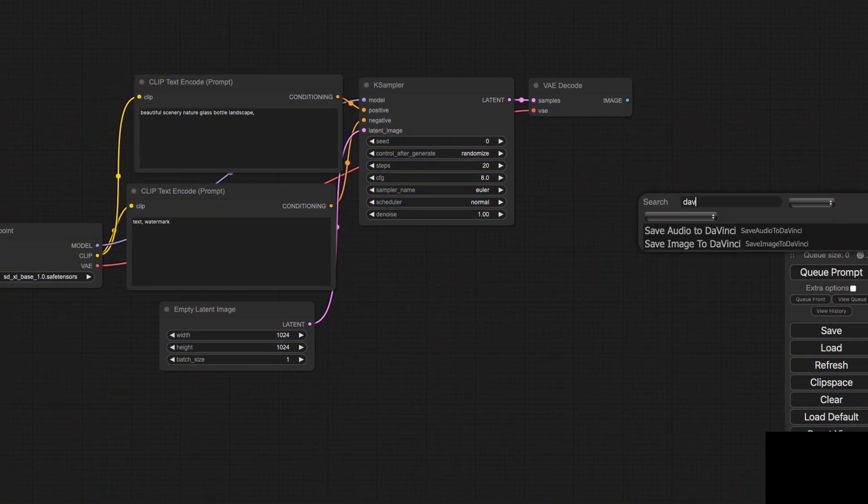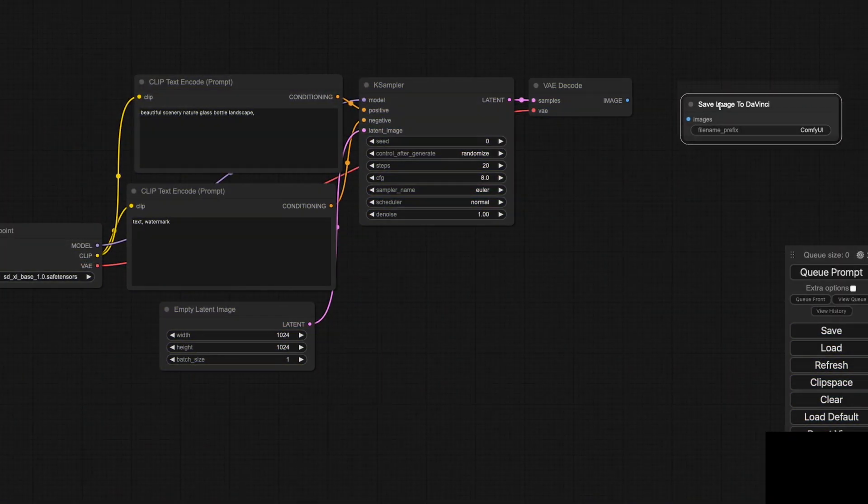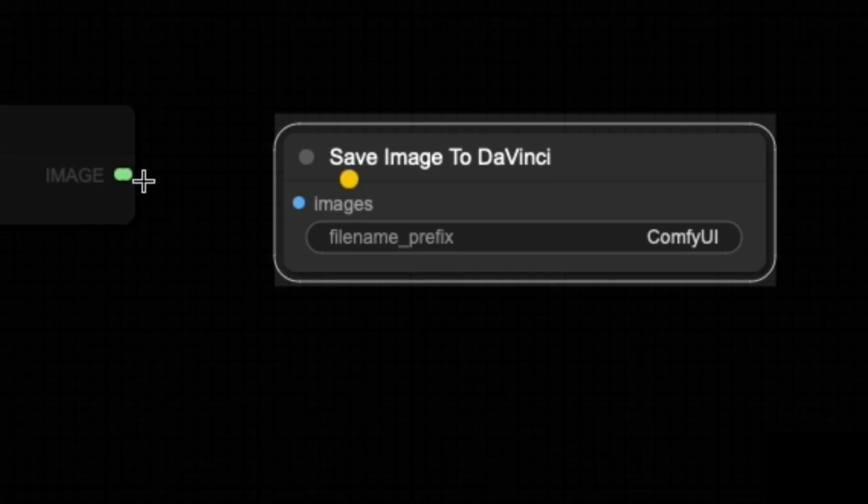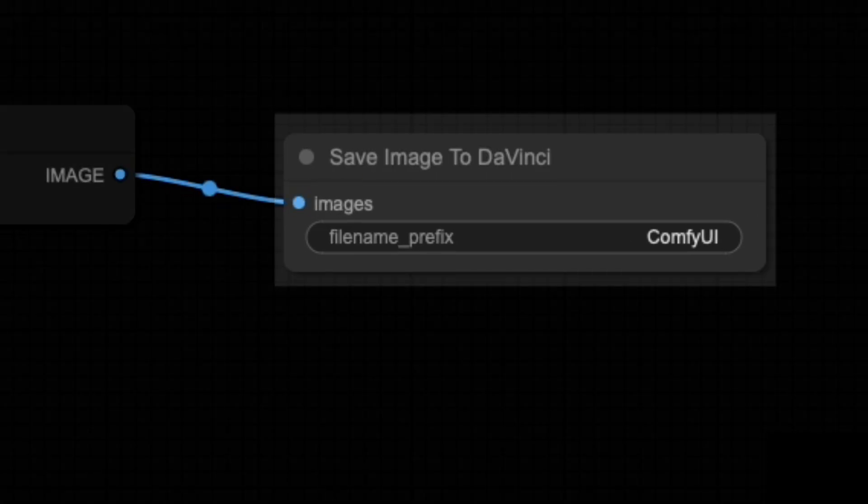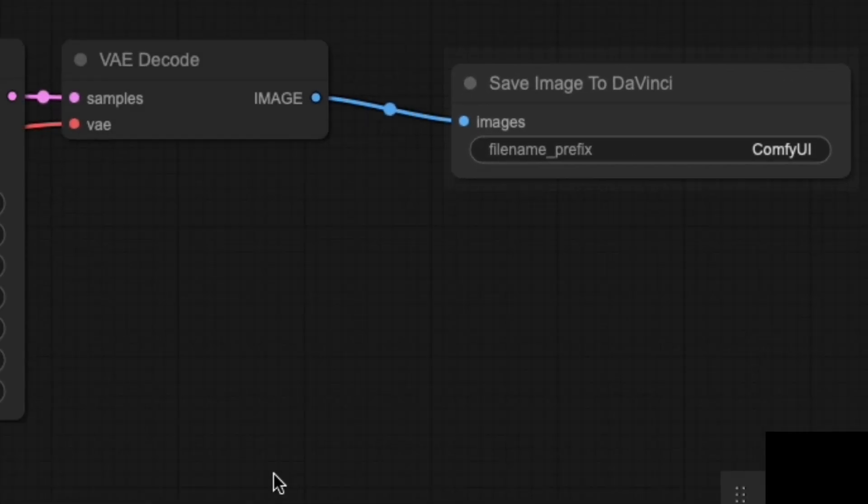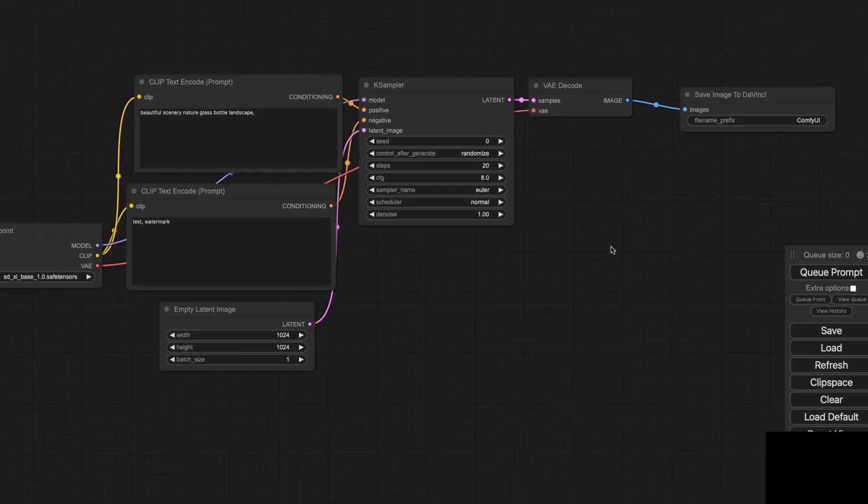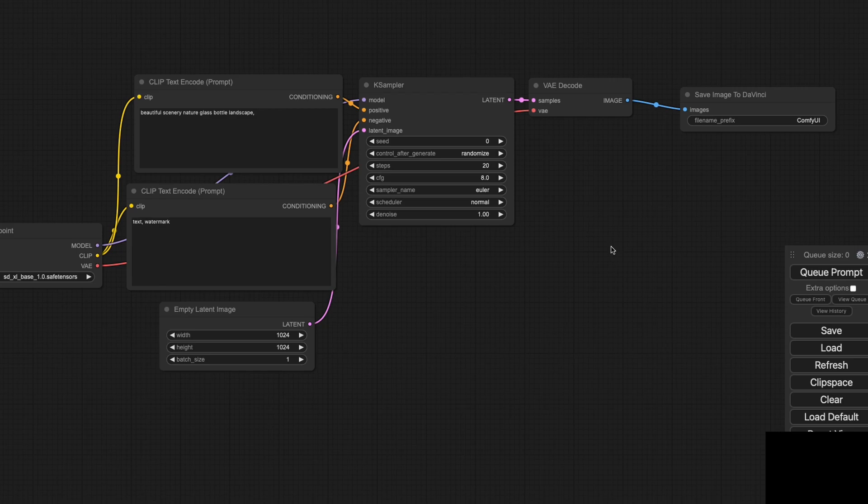Firstly, I've developed a custom node for ComfyUI that allows you to create and import images directly into DaVinci Resolve. Here's a quick example. By generating an image using a prompt, the output is instantly saved and imported into DaVinci.